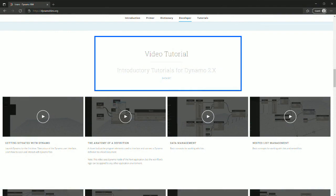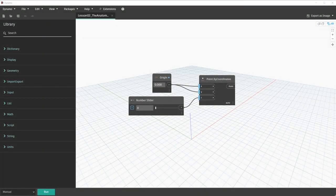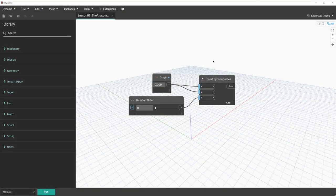If you need to, you can always download the tutorial files on dynamobim.org/learn. In our sample file, we're going to take a look at a few of the different ways to annotate Dynamo Graphs. Two different ways of annotating your Dynamo Graph are notes and groups.